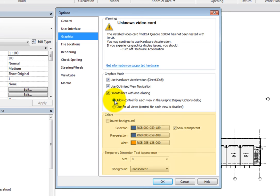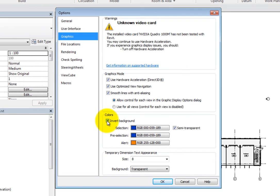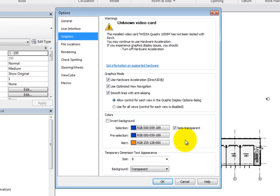In the Colors area, you can choose to invert the background color. This changes the background from white to black. Then you can control the color for elements that are selected, pre-selected (in other words, elements that you hover the cursor over), and elements that are selected when a warning or error occurs.